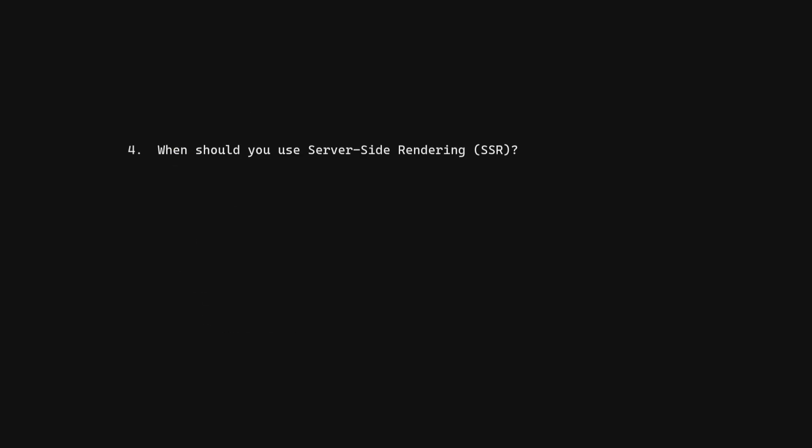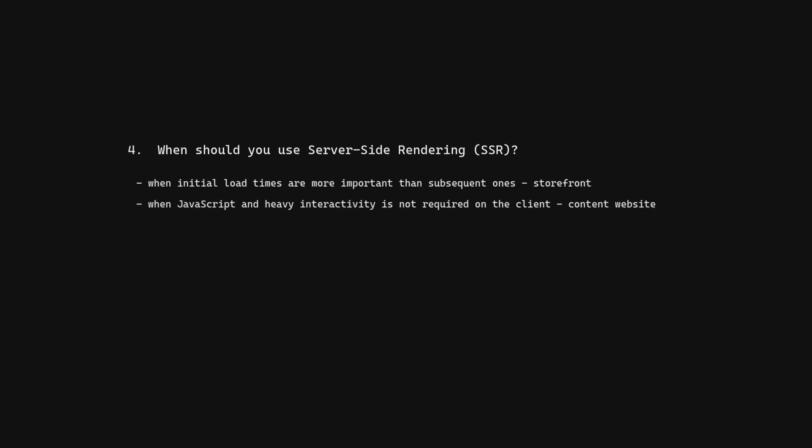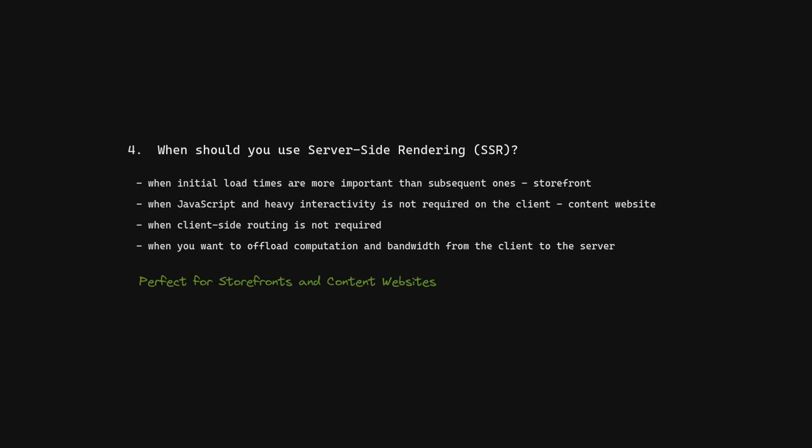When should you use server-side rendering? When initial load times are more important than subsequent ones, when JavaScript and heavy interactivity is not required on the client, when client-side routing is not required, when you want to offload computation and bandwidth from the client to the server. Perfect for storefronts and content websites.